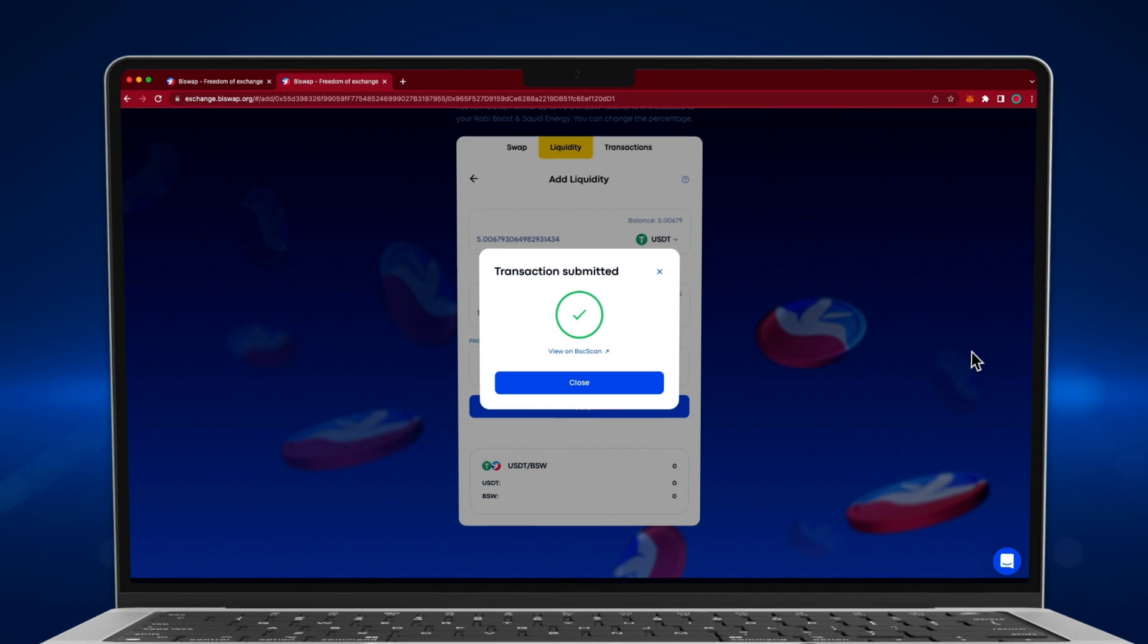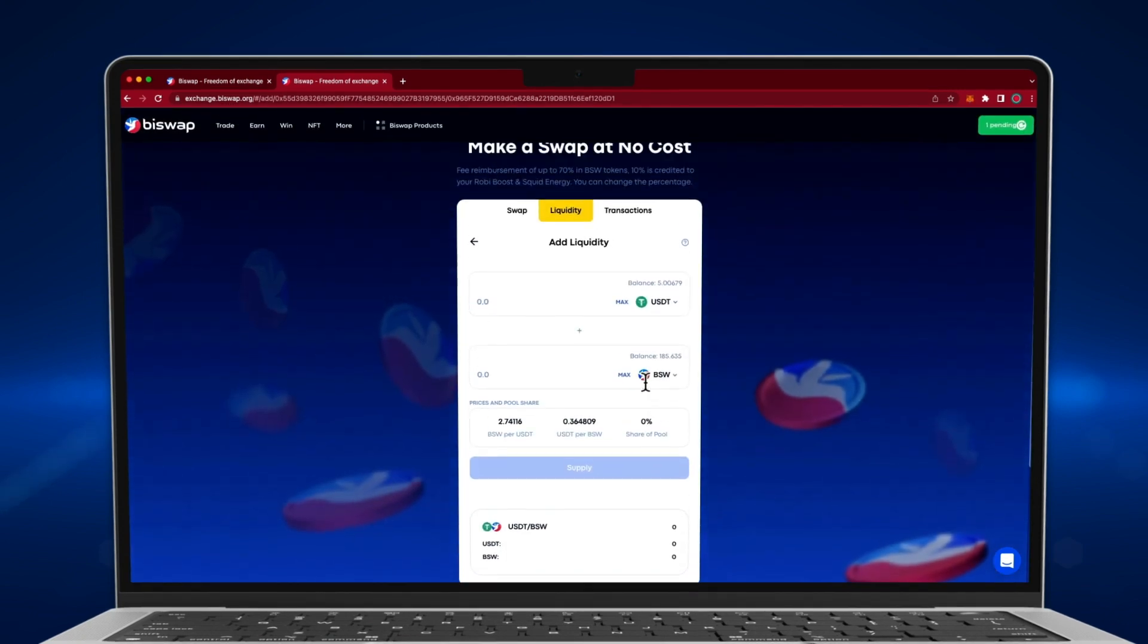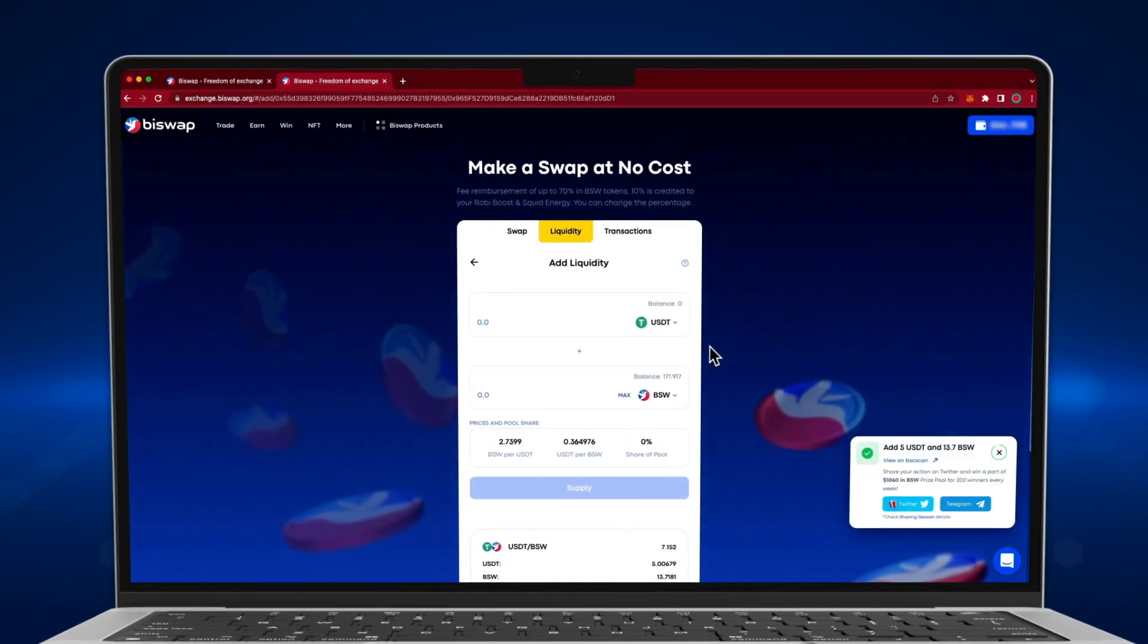You will need to wait until the blockchain processes your transaction. Congratulations! You have become a liquidity provider, and now get a portion of the fee from each swap in your liquidity pair.